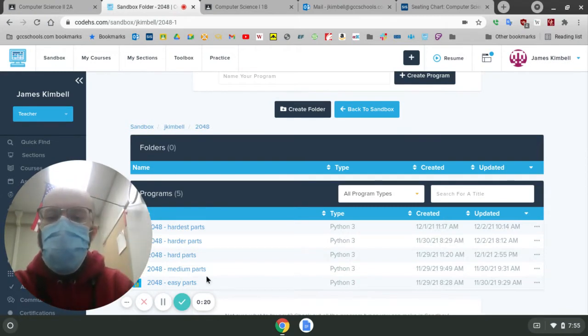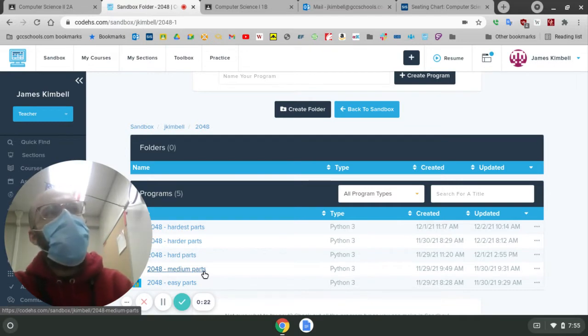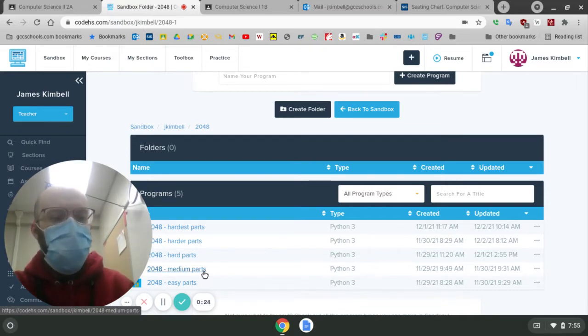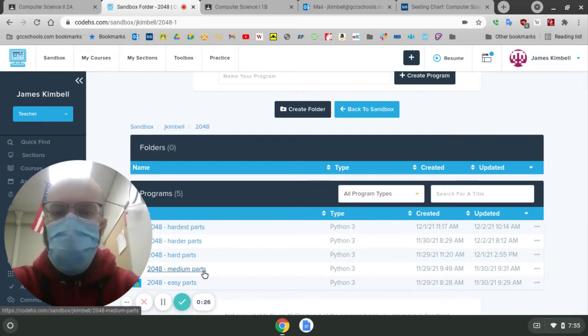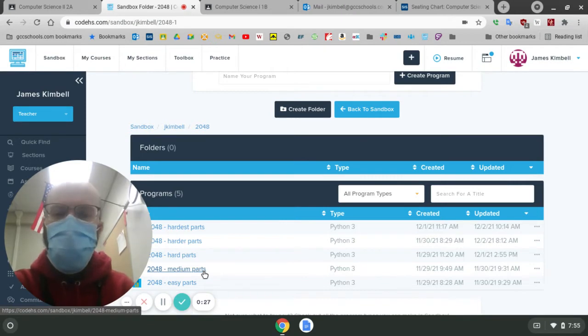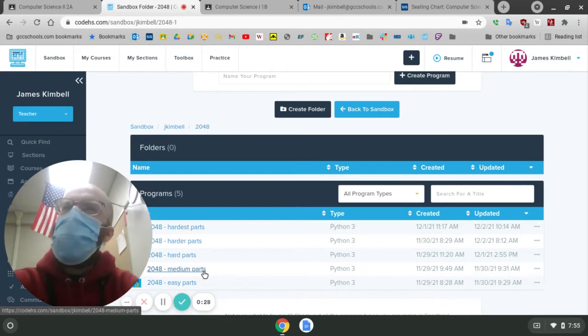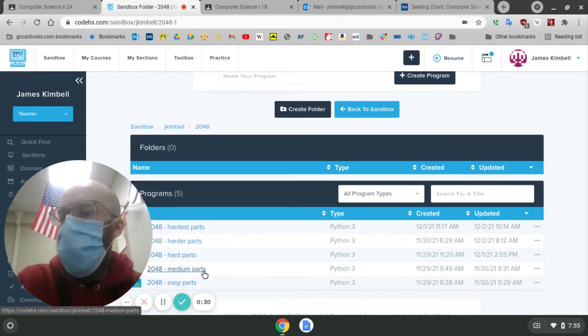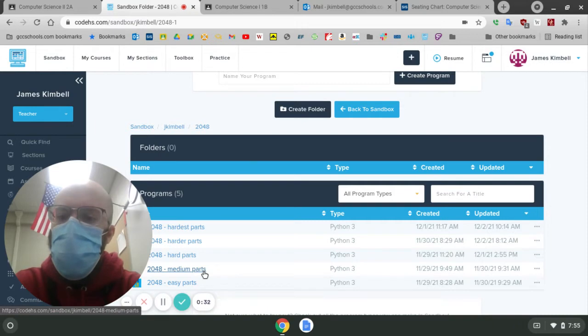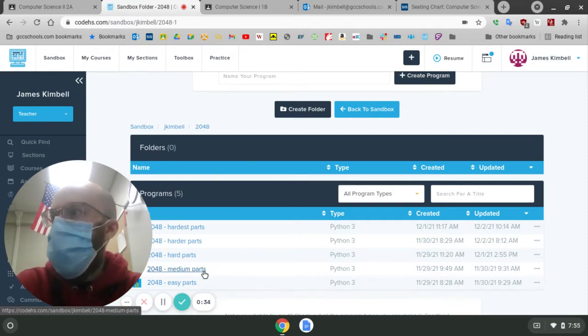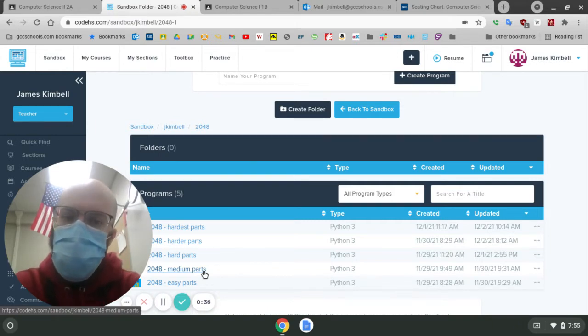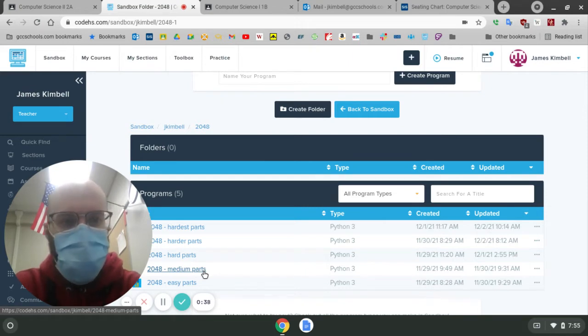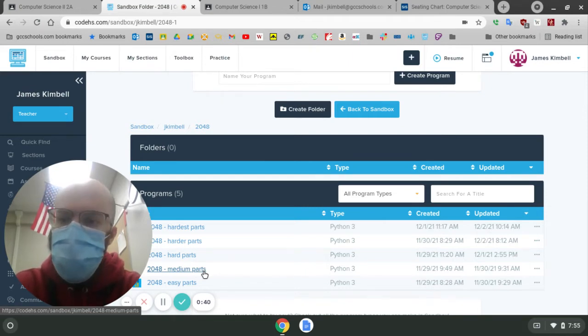We started out with the easy stuff, making the main loop and filling in the super simple functions, like if there's a 2048, it says you win and things like that. Then on the medium step, we did the slightly more complicated functions that were like six or seven lines, where it would put a random number in a spot after each turn. 90% of the time, it gives you a two and 10% it gives you a four, except at the beginning, you get a couple of random twos.